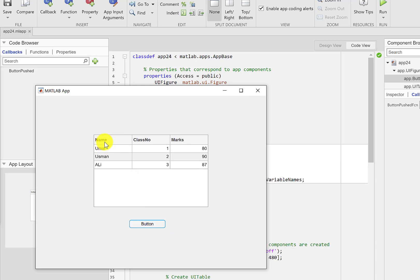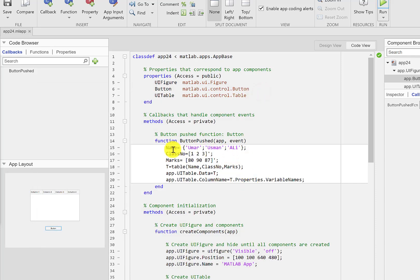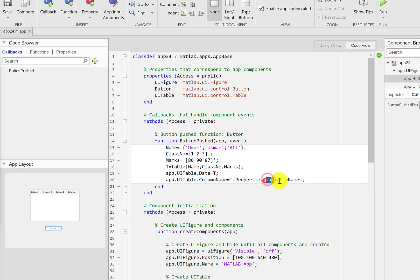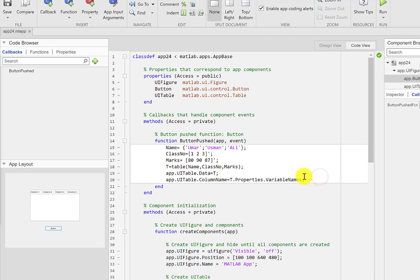Okay so now you can see that we have name, class number, and marks instead of column one, column two, and column three. So the column name can be programmed and the t.Properties.VariableNames got the names like name, class number, and marks and this way we can rename the column names.